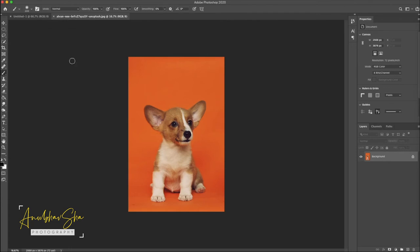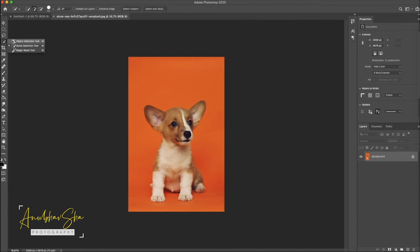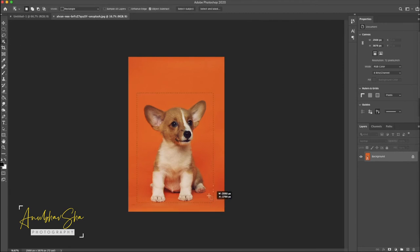Now our motive is to place this particular puppy to the white background and fill the puppy image with black color. Let's do that quickly. Go to the object selection tool, select the entire image, go to select and mask.